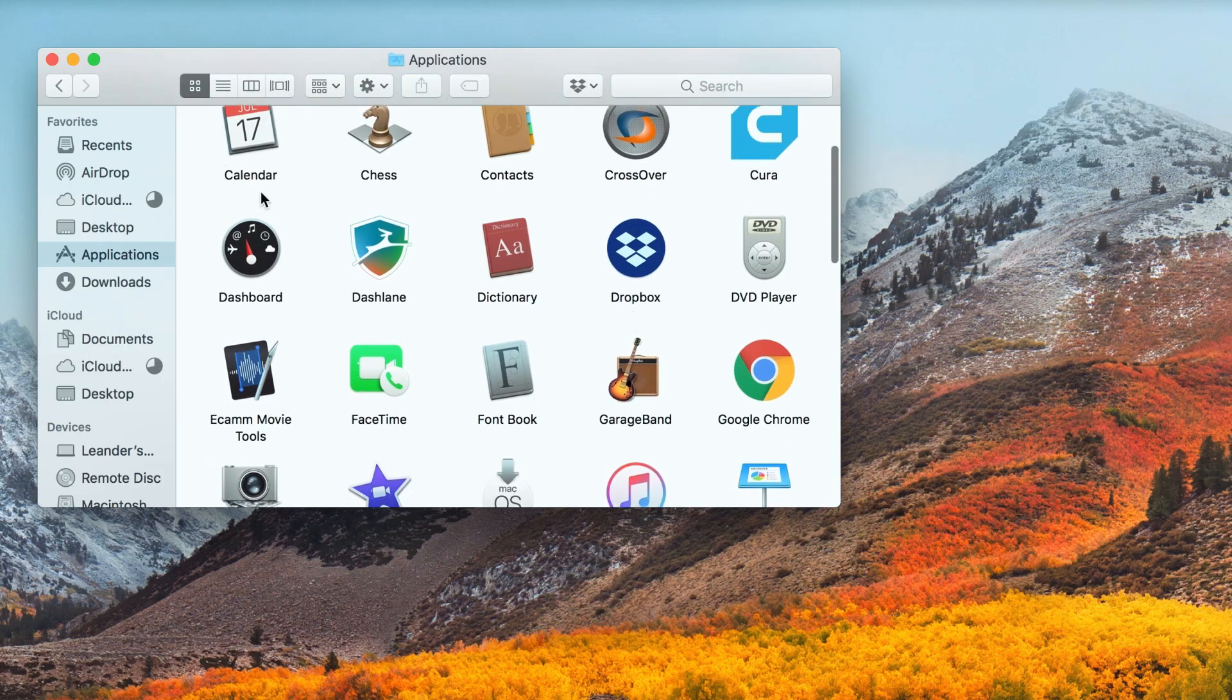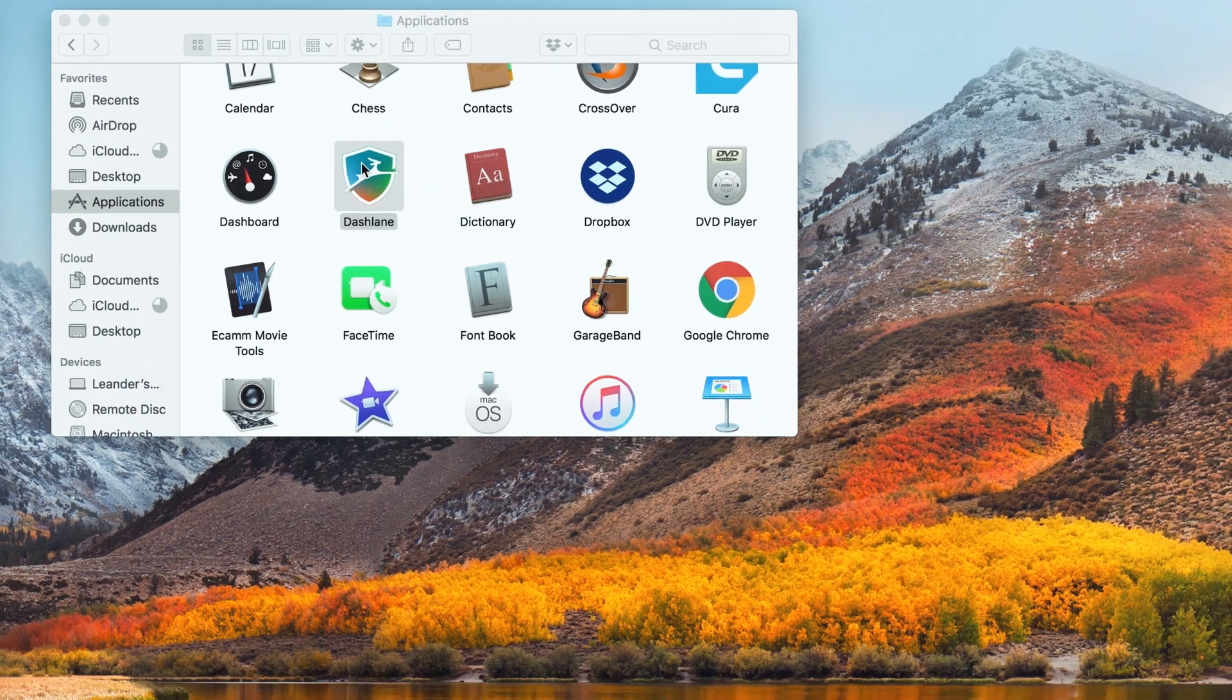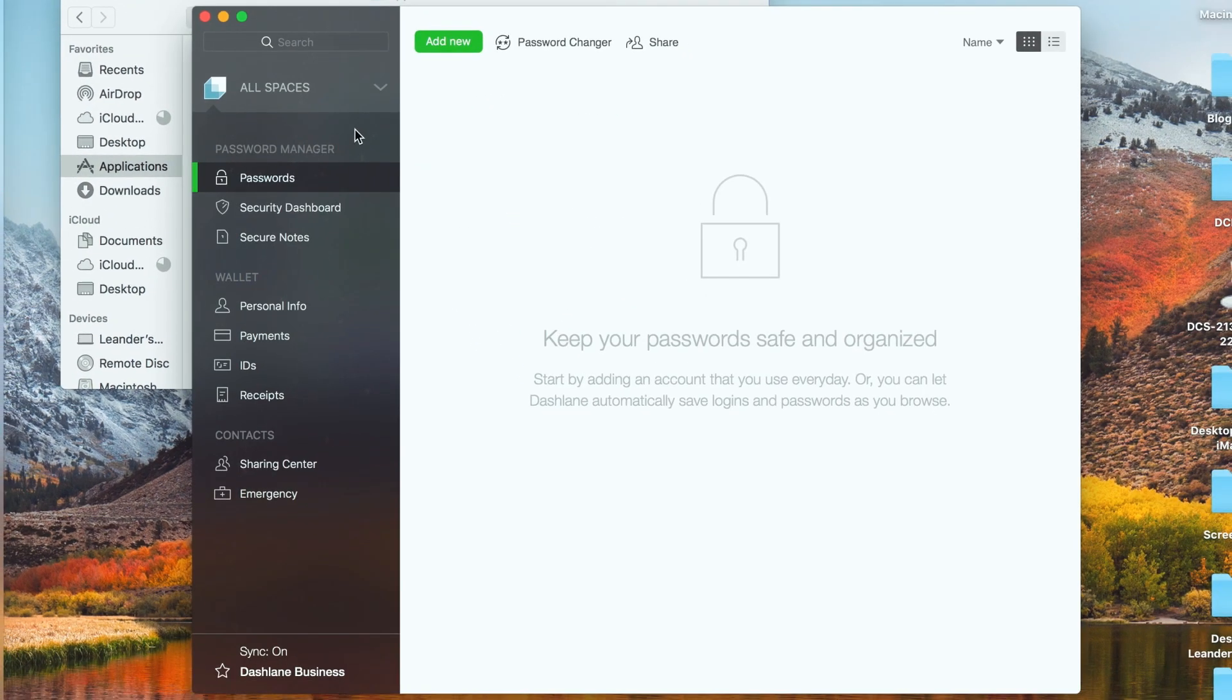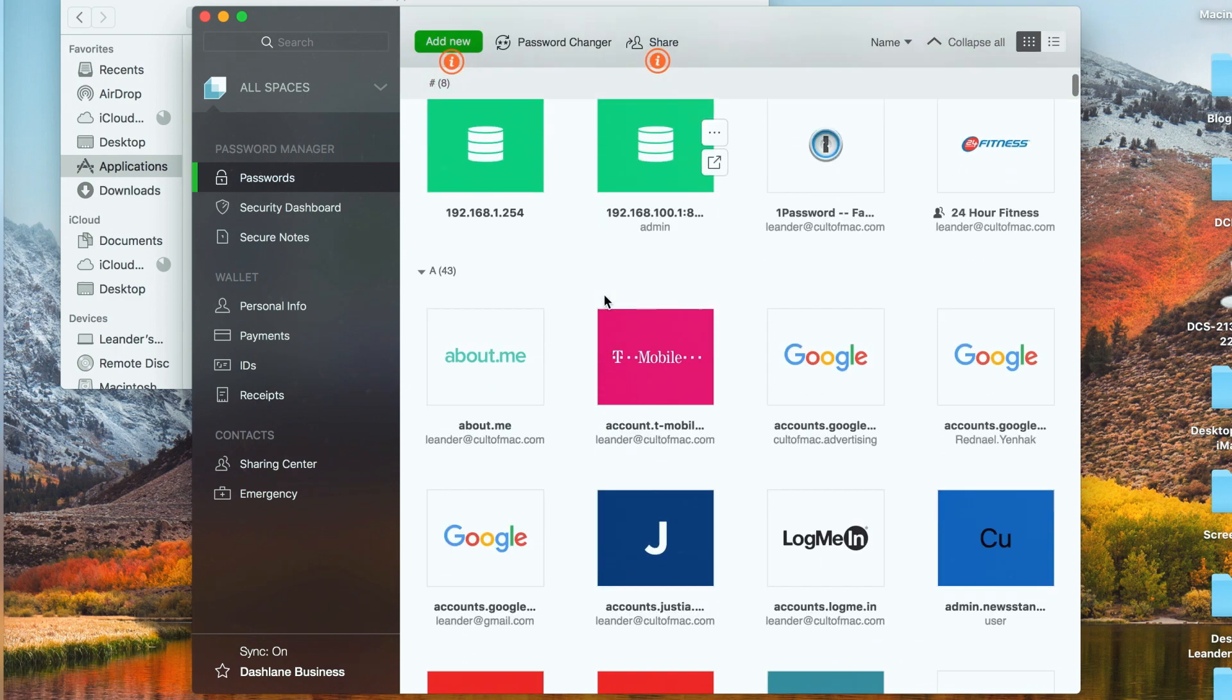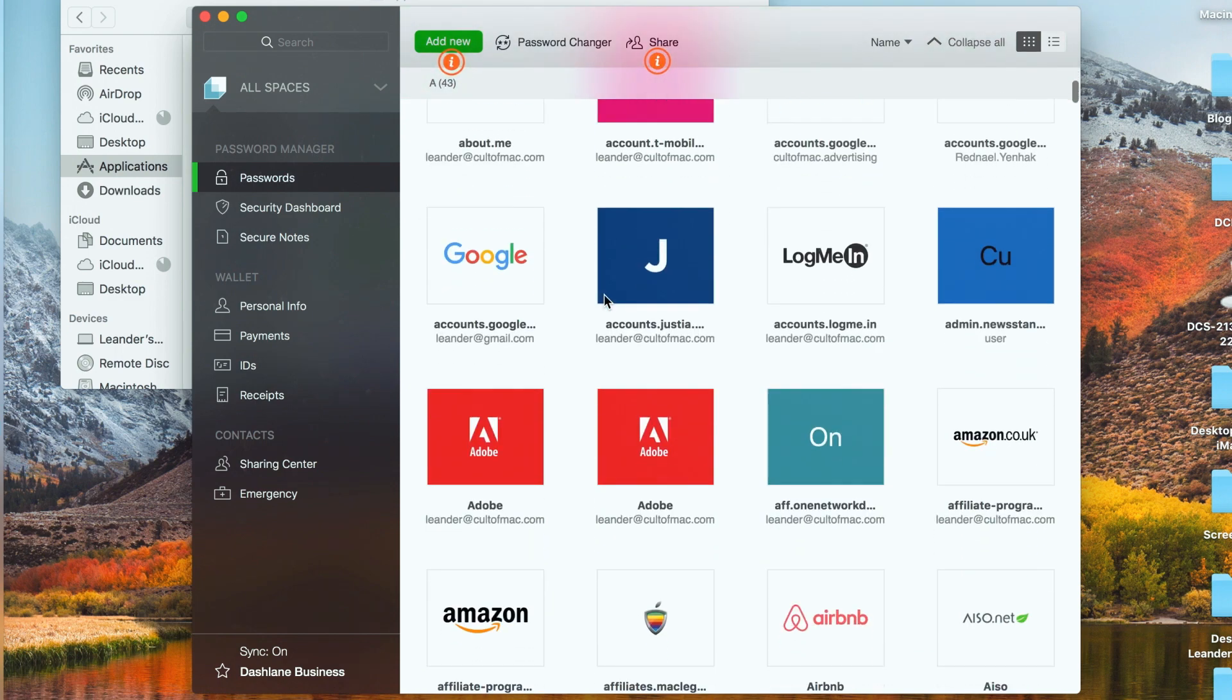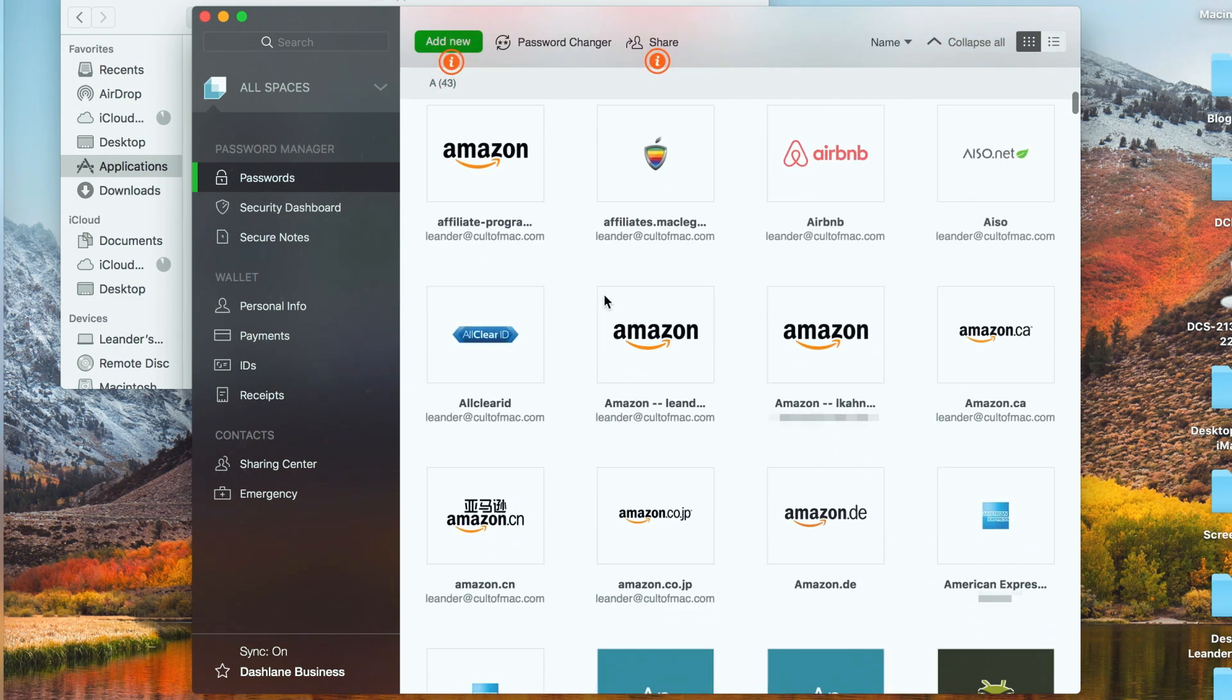I've been using 1Password for a few years, but after switching over to relative newcomer Dashlane, I haven't looked back. Dashlane is a full-featured, well-designed, easy-to-use password manager that tops 1Password in one key respect. It has a great security dashboard that makes it dead easy to track your online security and update it as necessary.